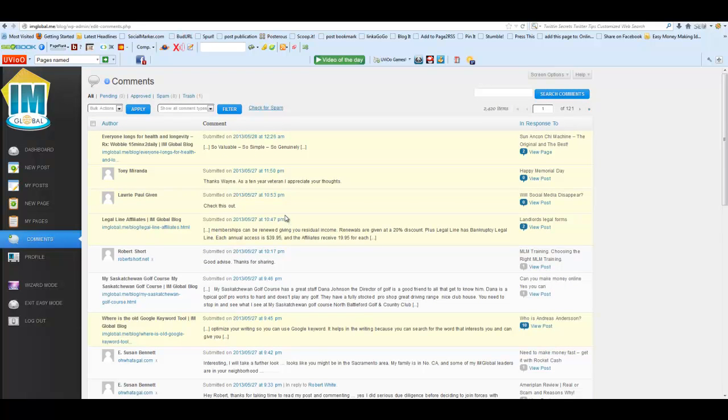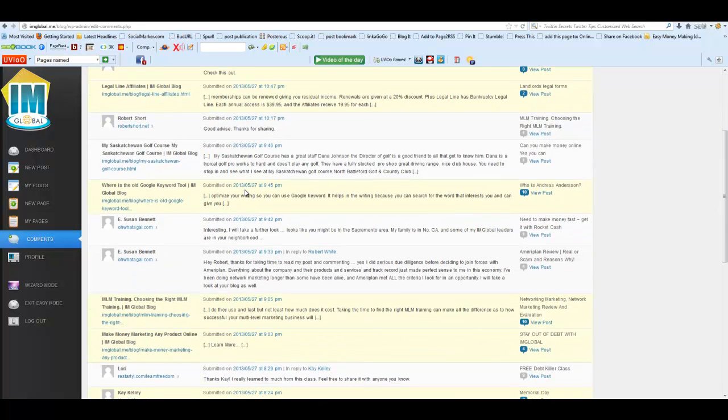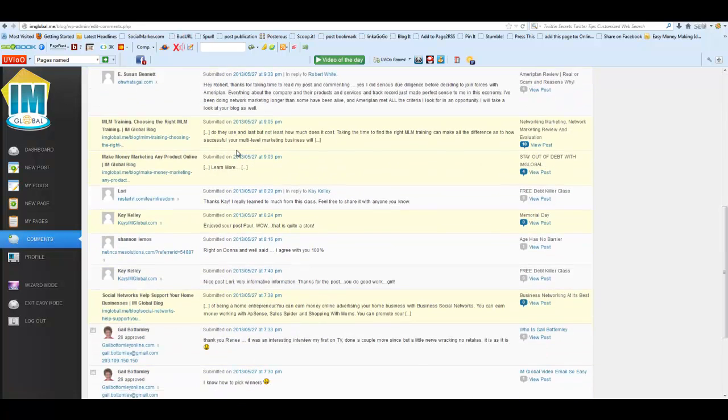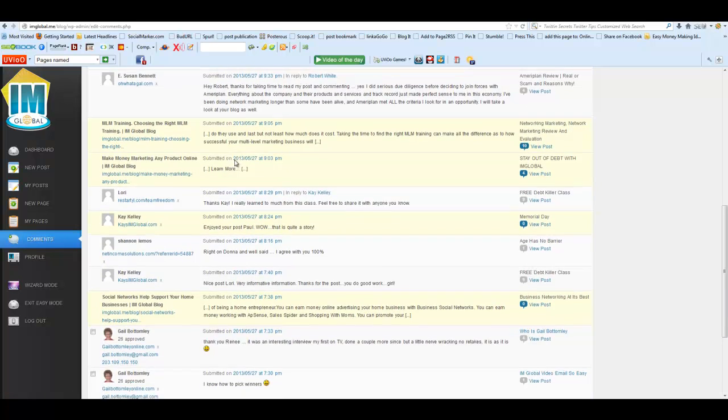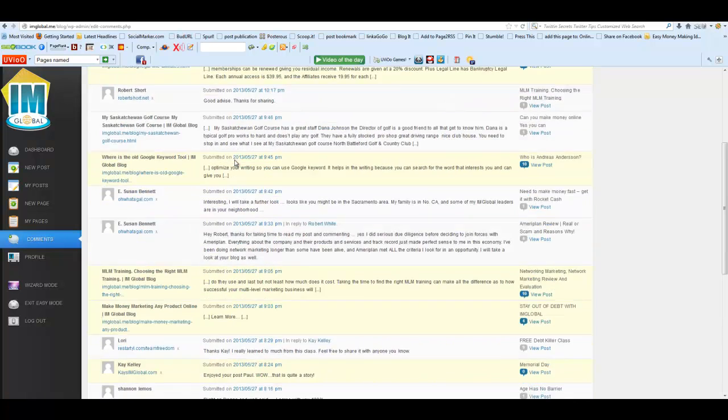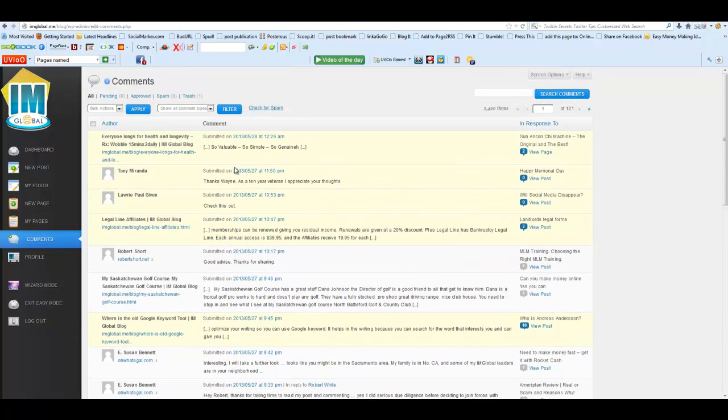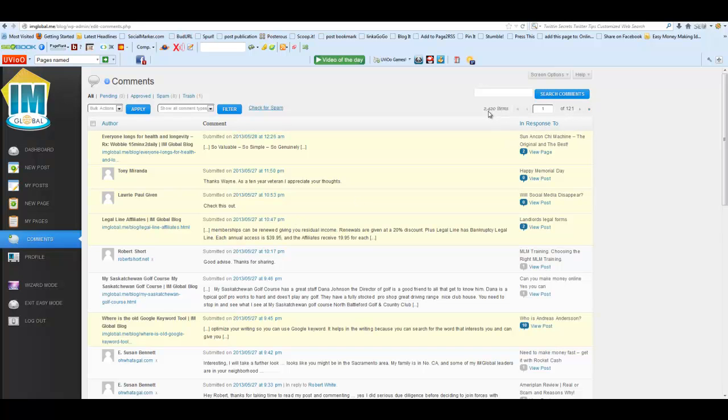This is every single comment on every single blog post that has appeared on I Am Global since we started. You'll see there's 121 pages, 2,420 comments here.